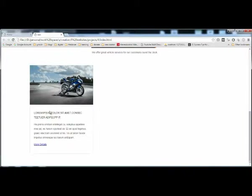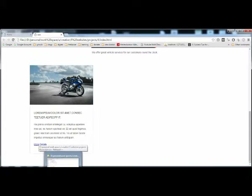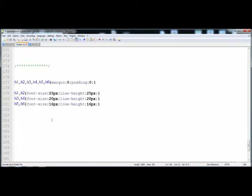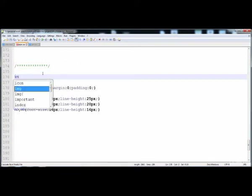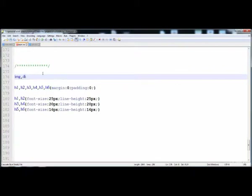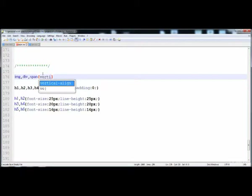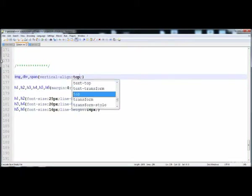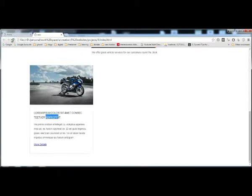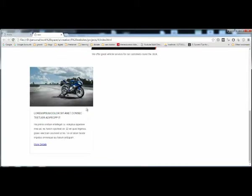Here you can see that this div has a distance on its top side. So we have to give some style to the span, the div, and the images. Here I'm going to write it — image div and span — with vertical-align set to top. Now let's reload it. It is okay now — there is no distance between the image and the div.